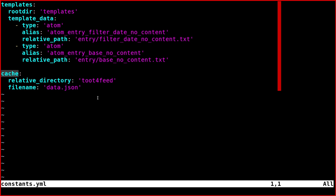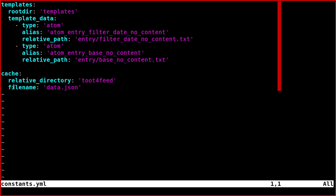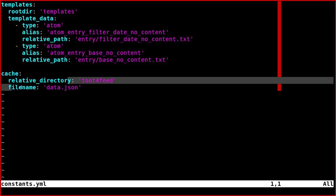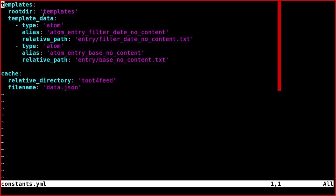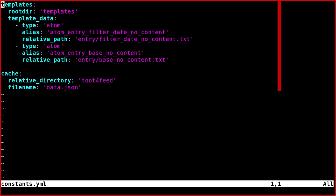The cache object contains two strings like this, so relative directory and file name. And then the templates object contains a string and a list. Each item of a list has three elements. So it's nothing unusual here.